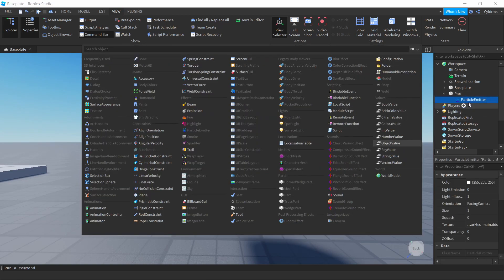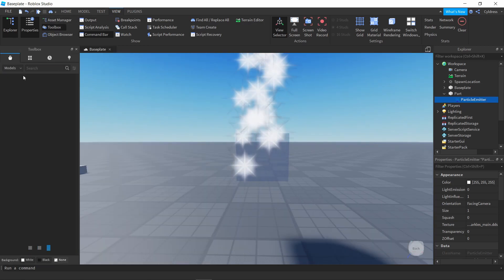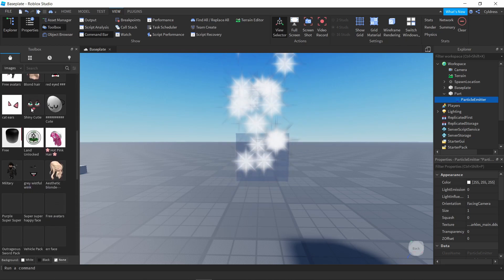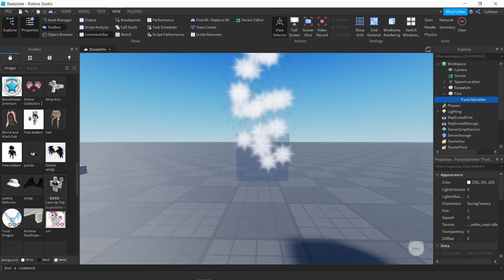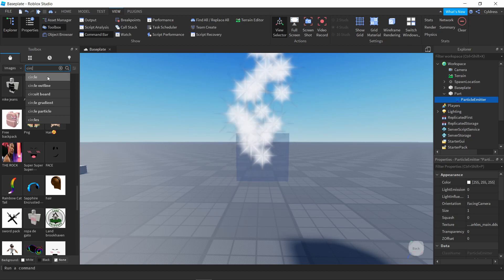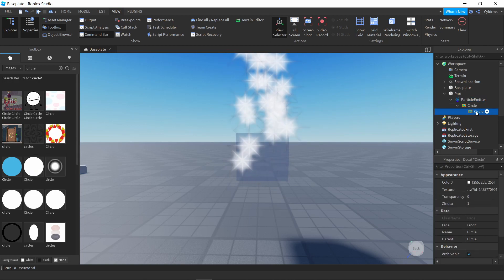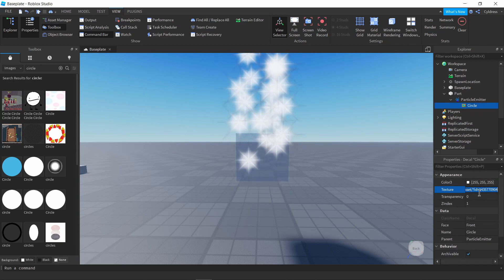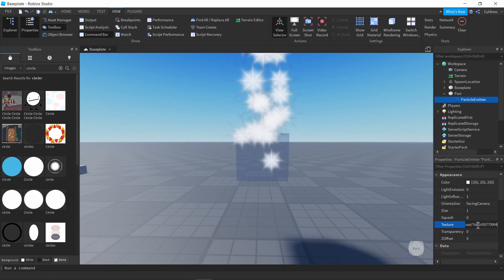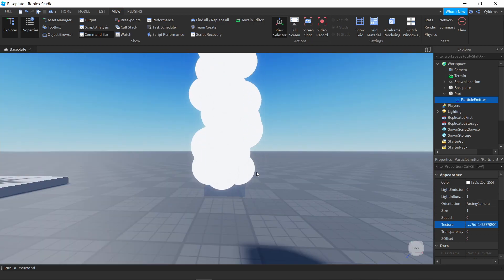Next we're going to find an image. Go to View, then Toolbox, make sure that's open, and come down to Images. Find something you might want to use — for example, a circle. Go to the texture, copy it, get rid of that image, then come to your Particle Emitter, go down to where it says Texture, and paste the new ID in there. As you can see, we now have these circle shapes. You can exit out of the Toolbox now that we no longer need it.